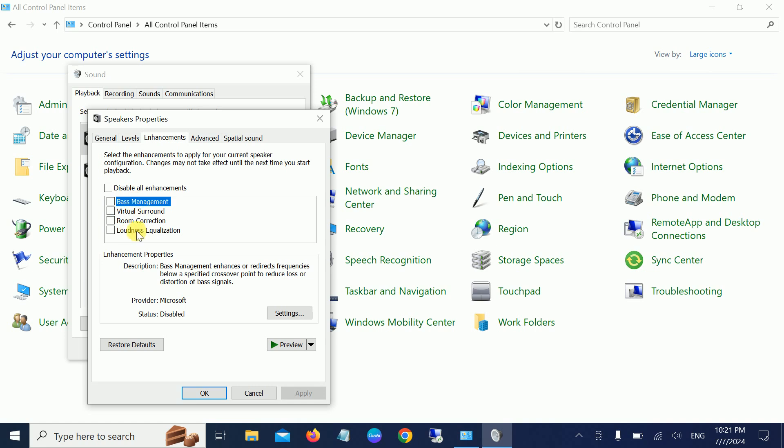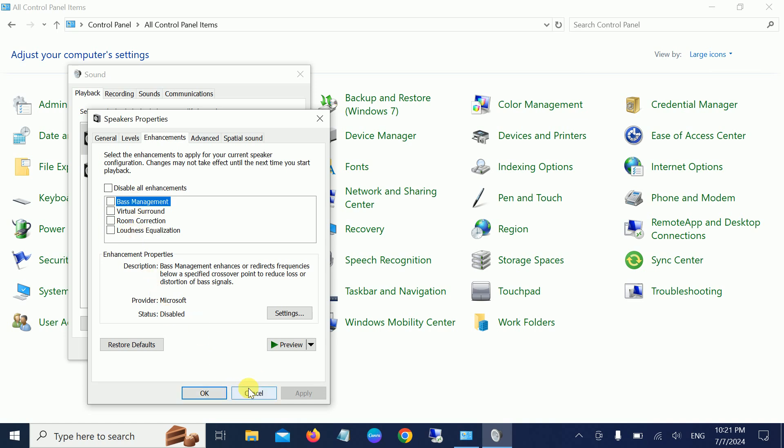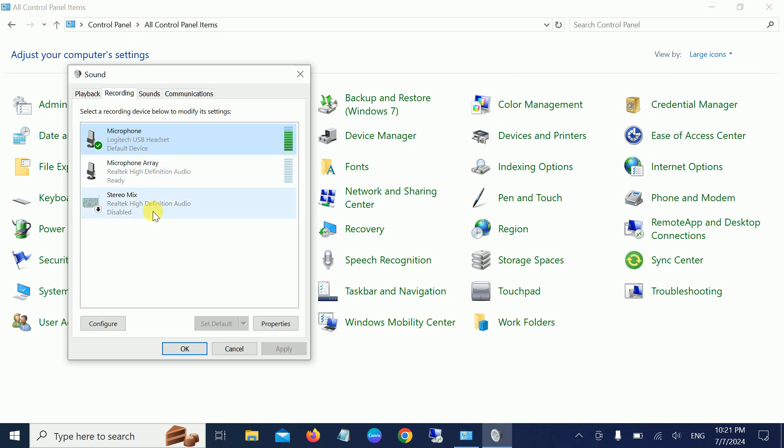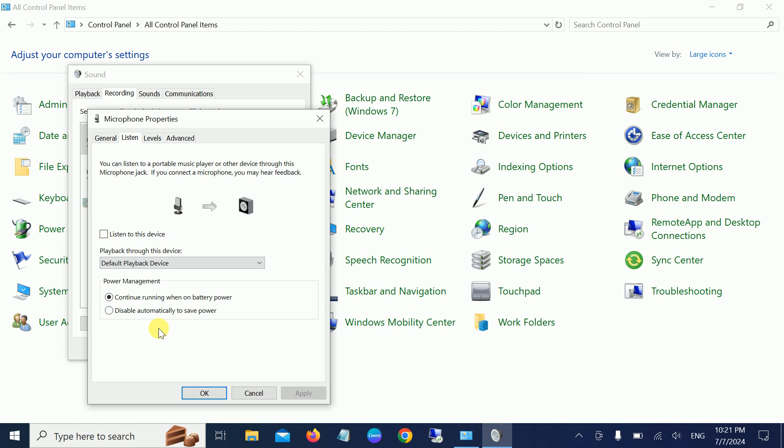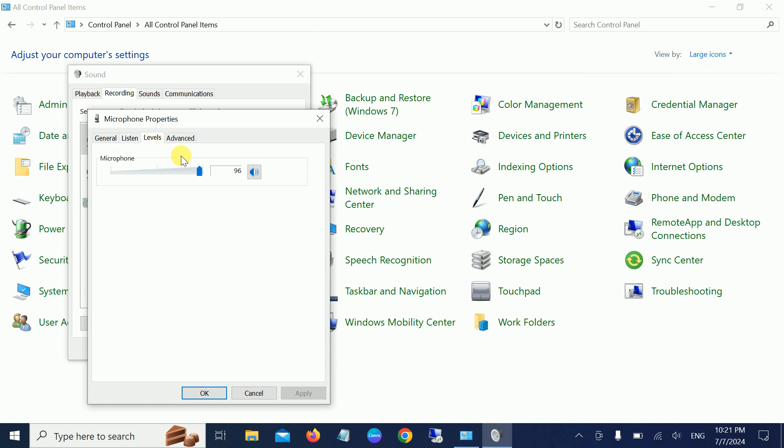Also, go to the Recording tab and make sure it is listed here. Go to its Properties and make sure 'Continue running when on battery power' is selected. For Levels, you can make it louder or drag it to the minimum so that the sound of your microphone will be better.